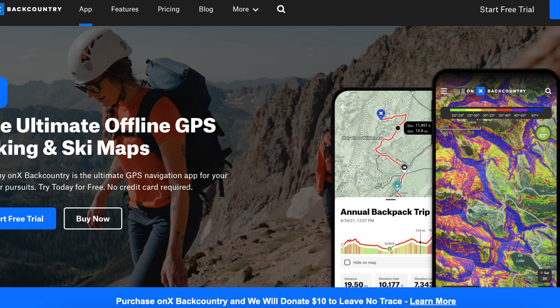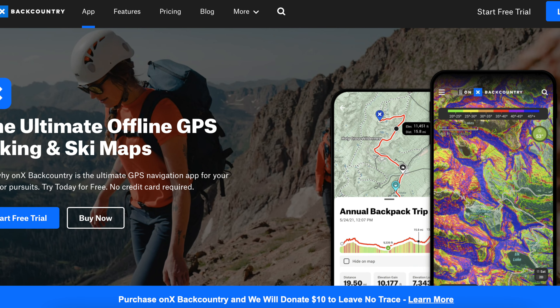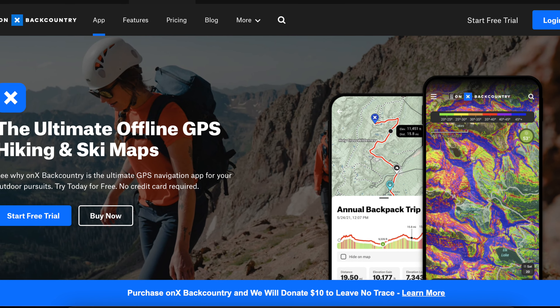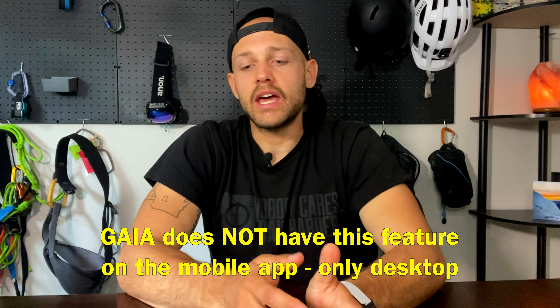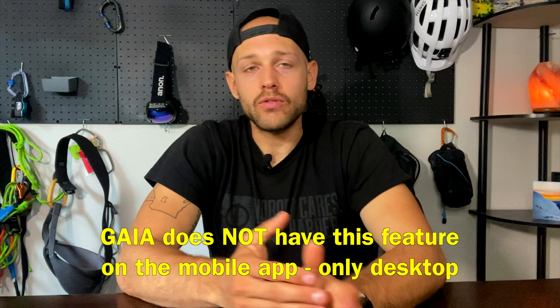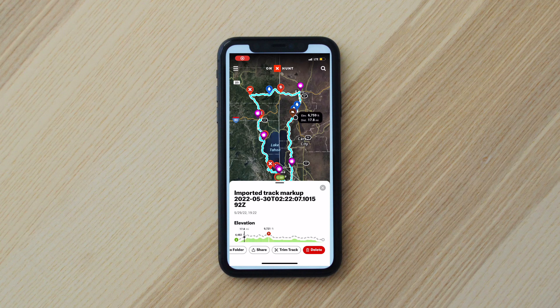The second one that I use is Onyx Maps, and this one is primarily a hunting app, although they have gotten into Onyx Backcountry. With both of these apps, they actually have an elevation profile, which is nice because if you have a route downloaded you can see where you're at on the route and see how many big hills there are between you and your destination.